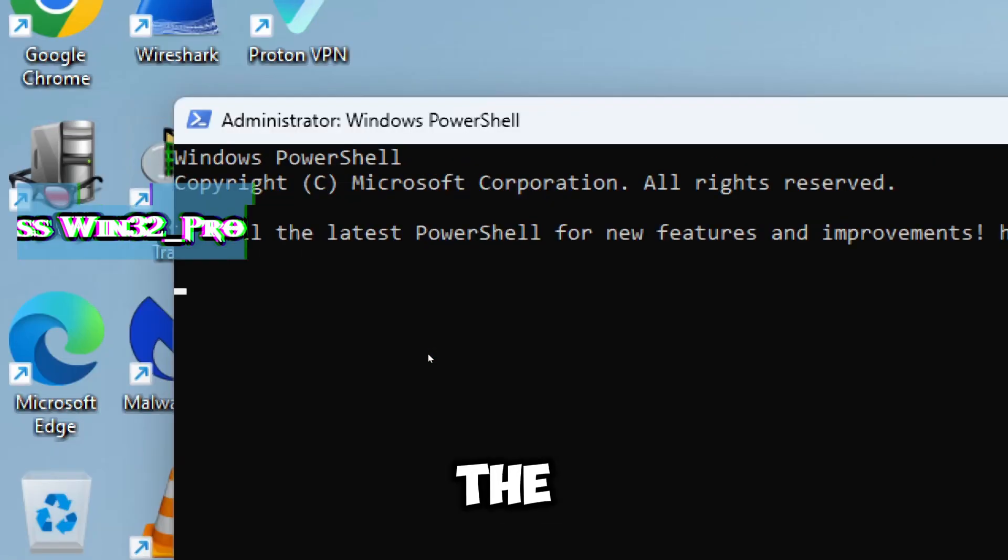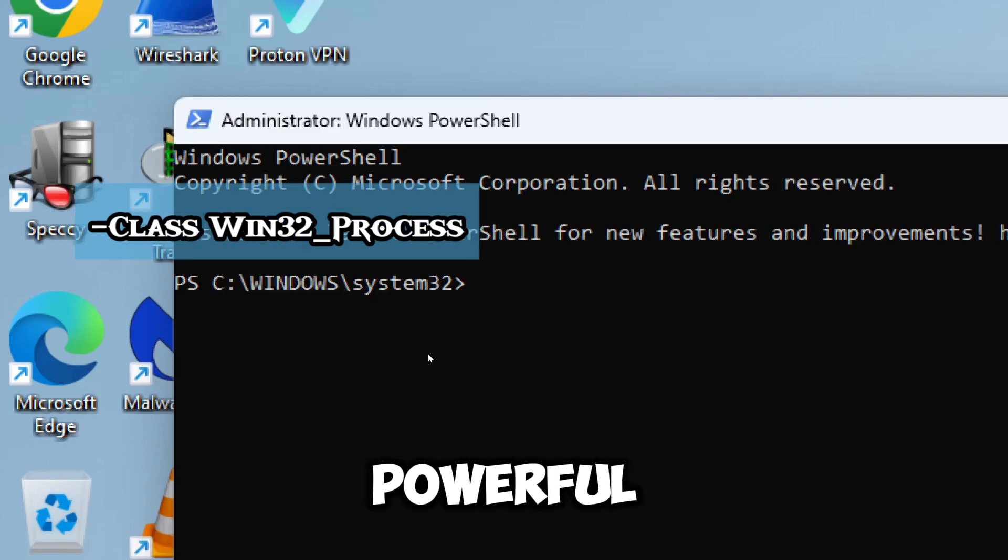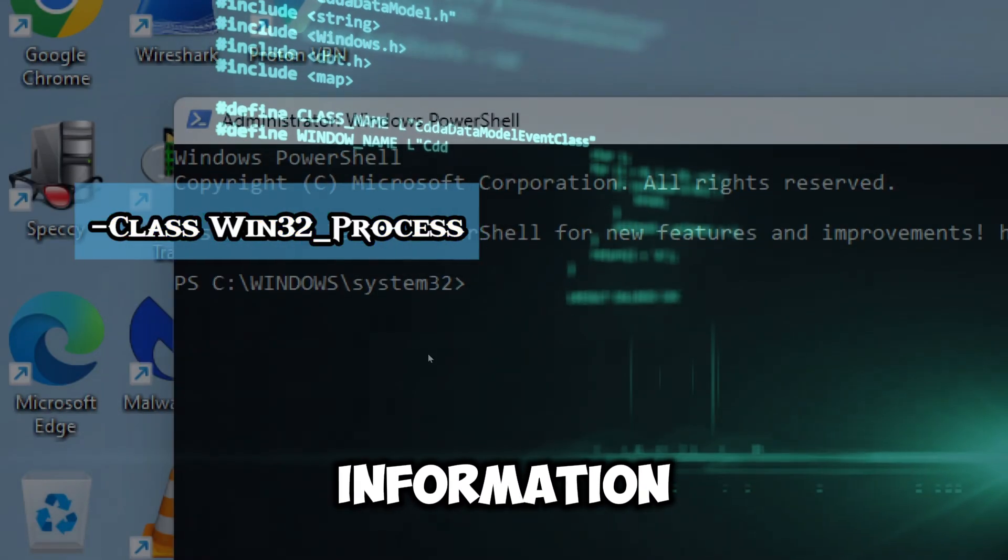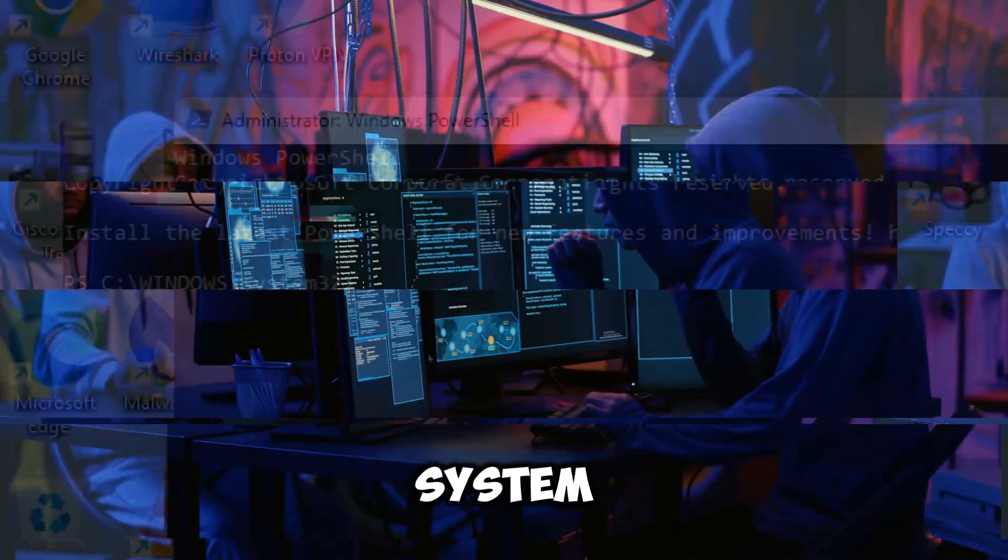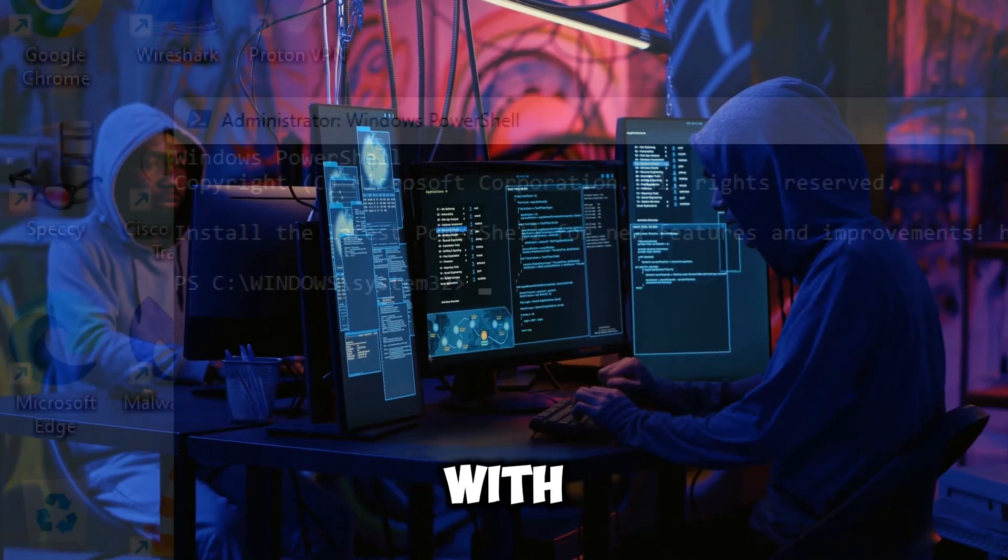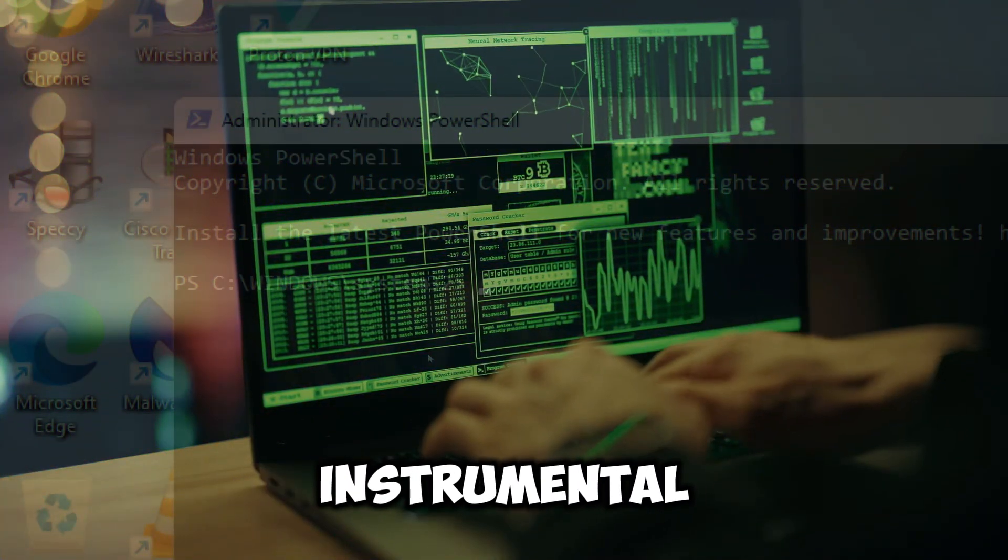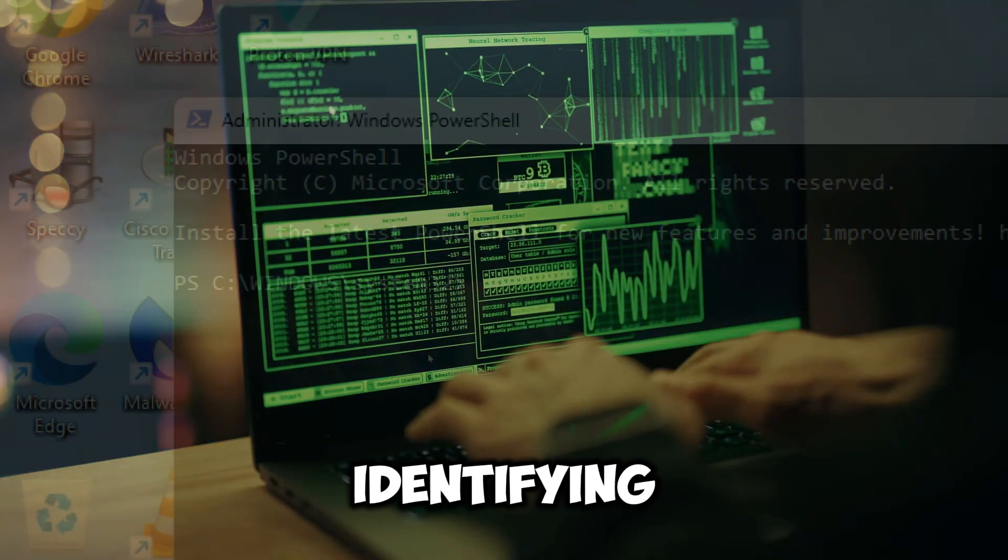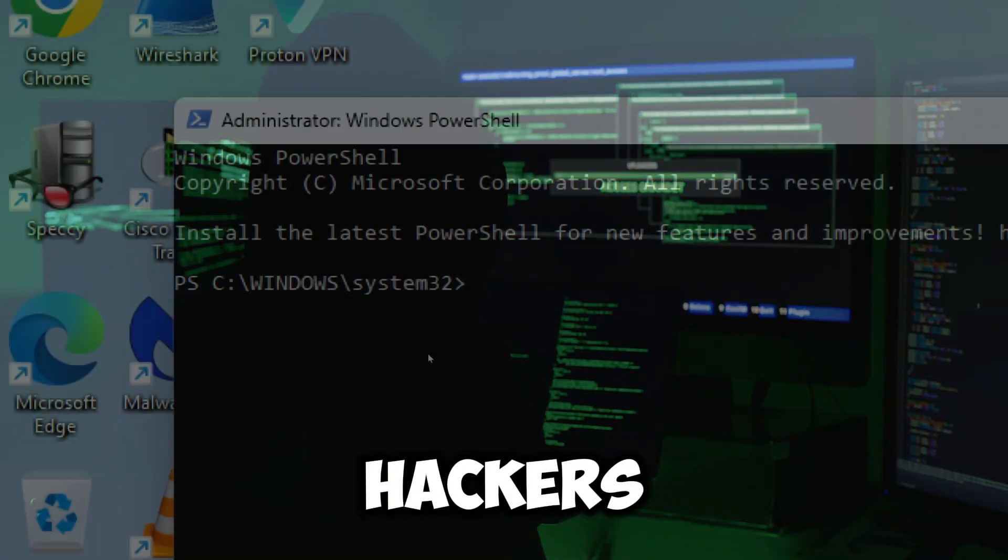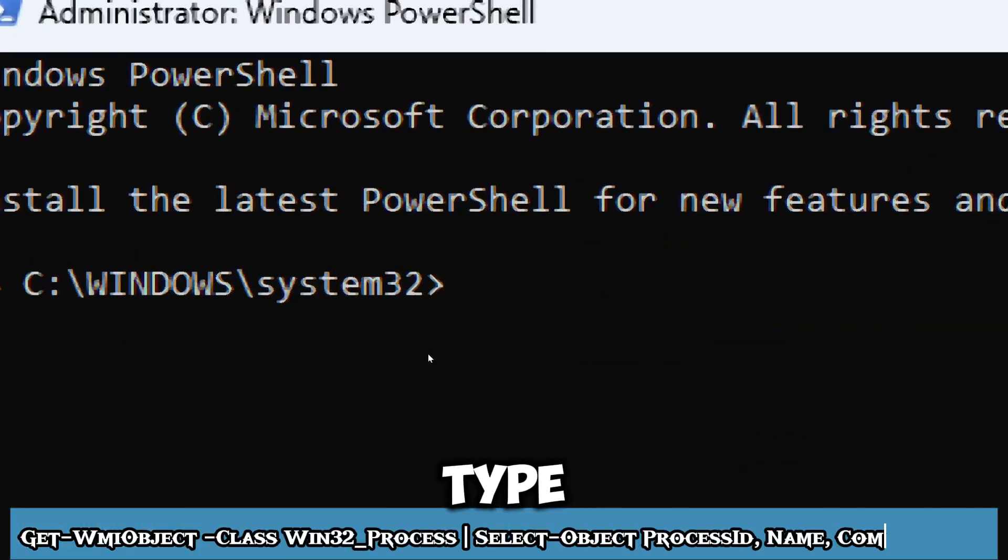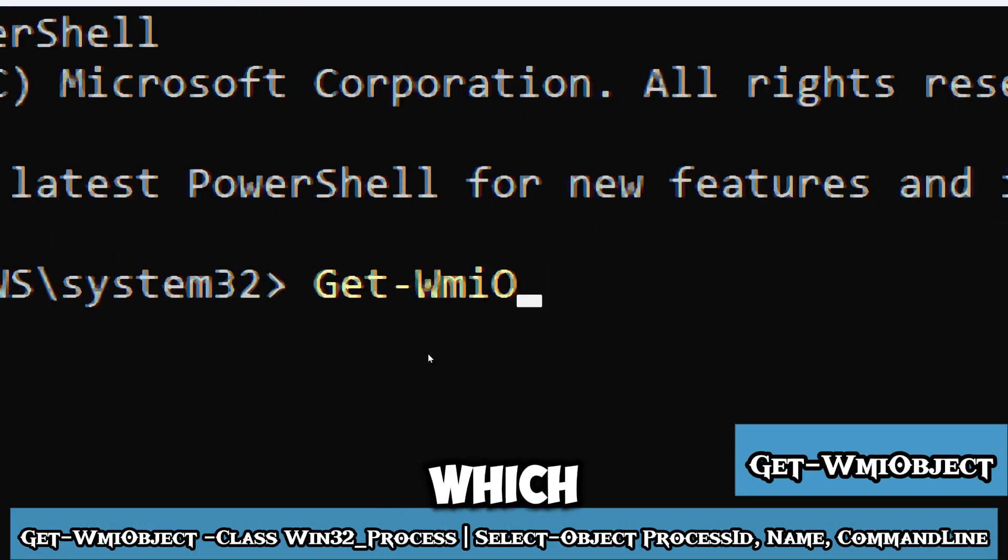The Windows process commandlet is a powerful tool for obtaining detailed information about processes running on the Windows system. Combined with proper analysis, it can be instrumental in identifying suspicious activity linked to hackers. Type Get-WMIObject, which retrieves data from the Windows process class containing information about all running processes on the system.